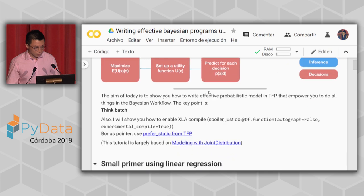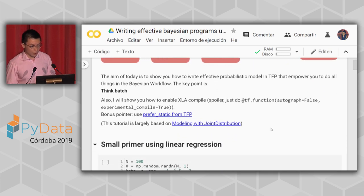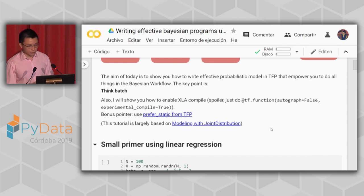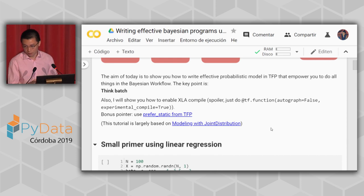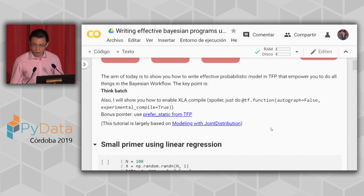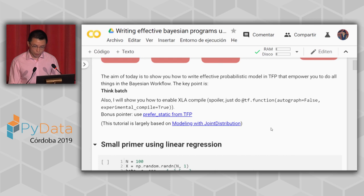The aim of today is to show you how to write effective probabilistic models in TensorFlow Probability. The key point is to think in terms of batches — you have some program and you want to run it in parallel across many copies of itself, each with a slightly different state but all representing the same problem. A classical example is running Markov Chain Monte Carlo with multiple chains: if you run 10 chains, each is one batch.